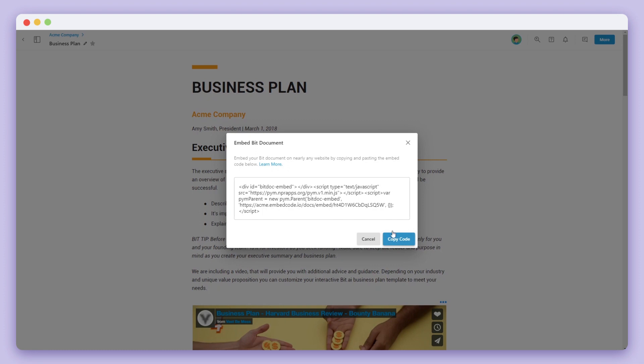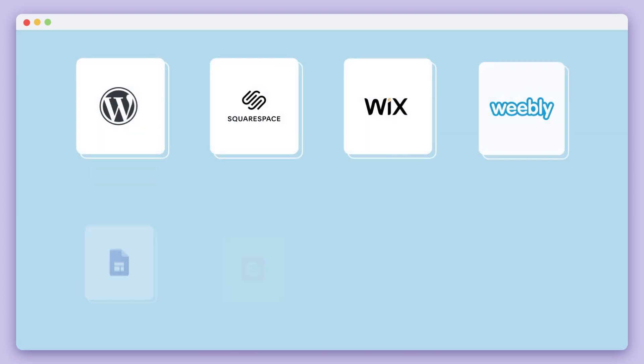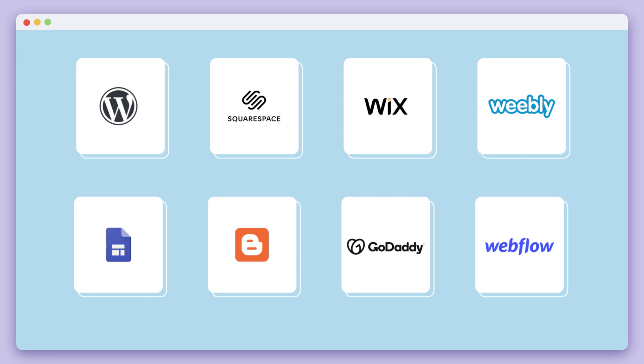You can embed BIT documents onto WordPress, Squarespace, Wix, Weebly, Google Sites, Blogger, GoDaddy, Webflow, and many more sites and site builders.